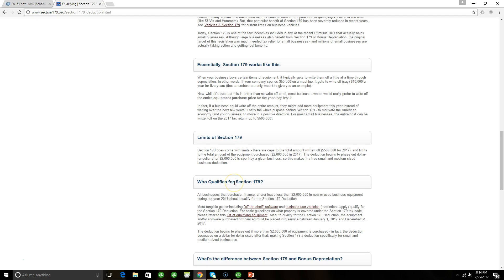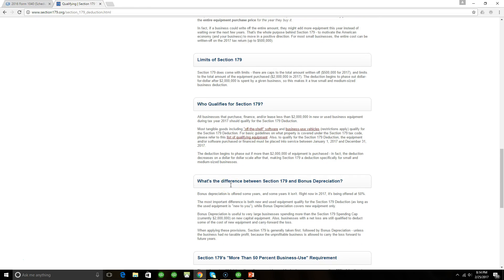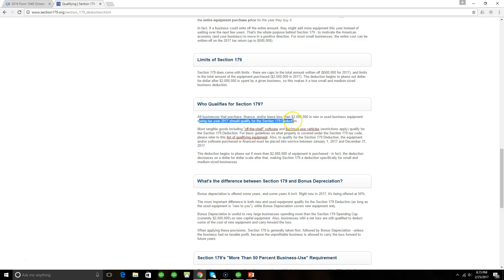Who qualifies for Section 179? As you can see, all businesses that purchase, finance, and/or lease less than $2 million in new or used business equipment during tax year 2017 should qualify for the Section 179 deduction. There you have it. Most CPAs would say that anything over $1,000 would qualify as capital equipment or Section 179 equipment. That's a gray area. It could be anything over $500. But the bottom line is you want to make sure that you are recording every bit of asset that's purchased so you can take advantage of Section 179 depreciation.